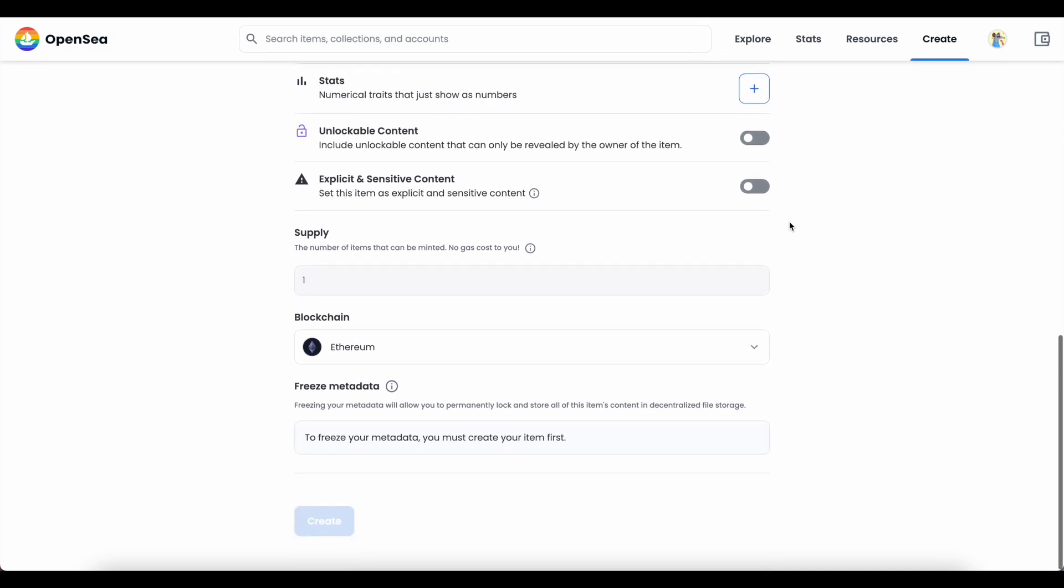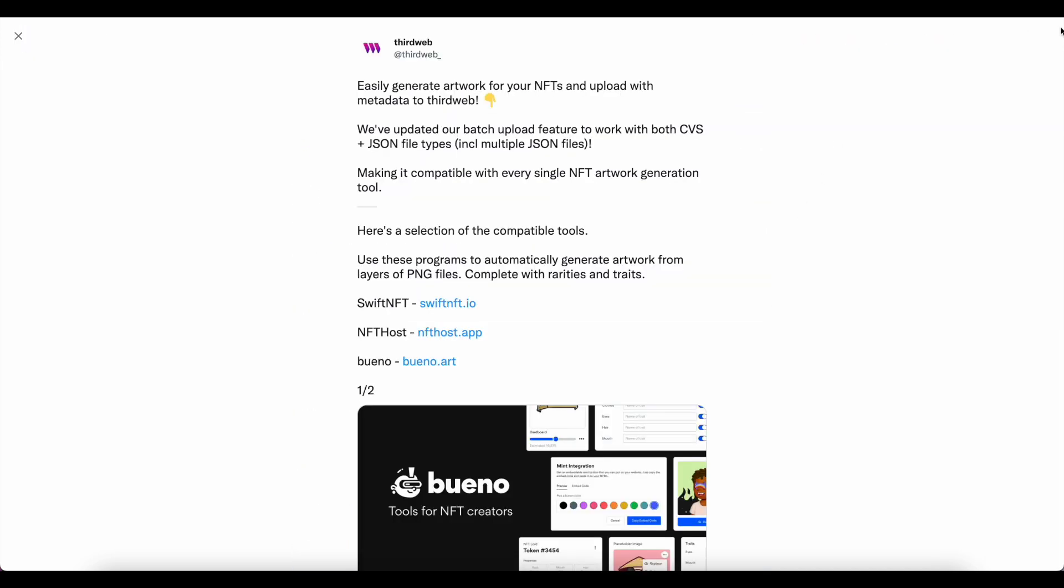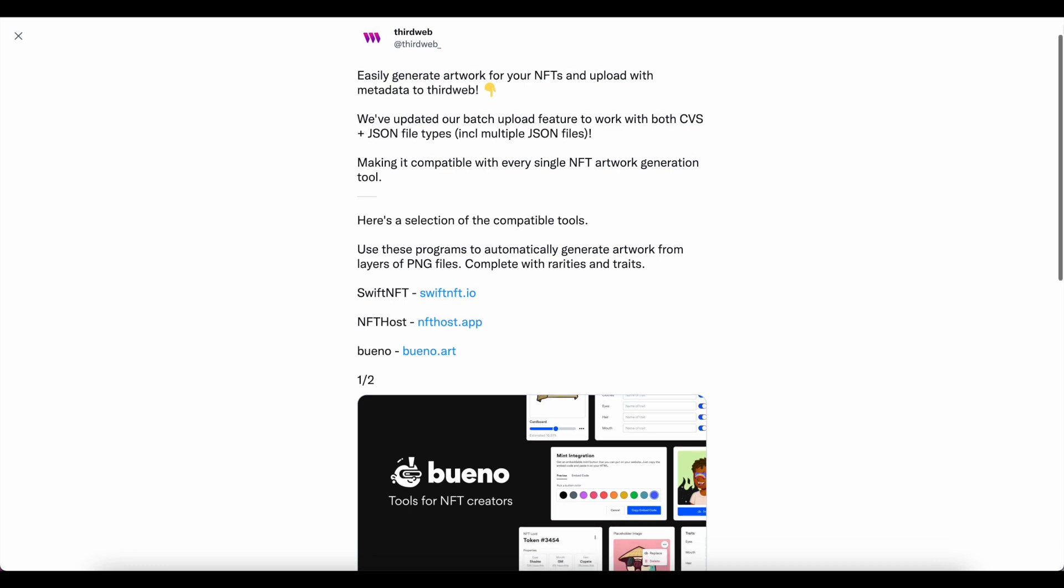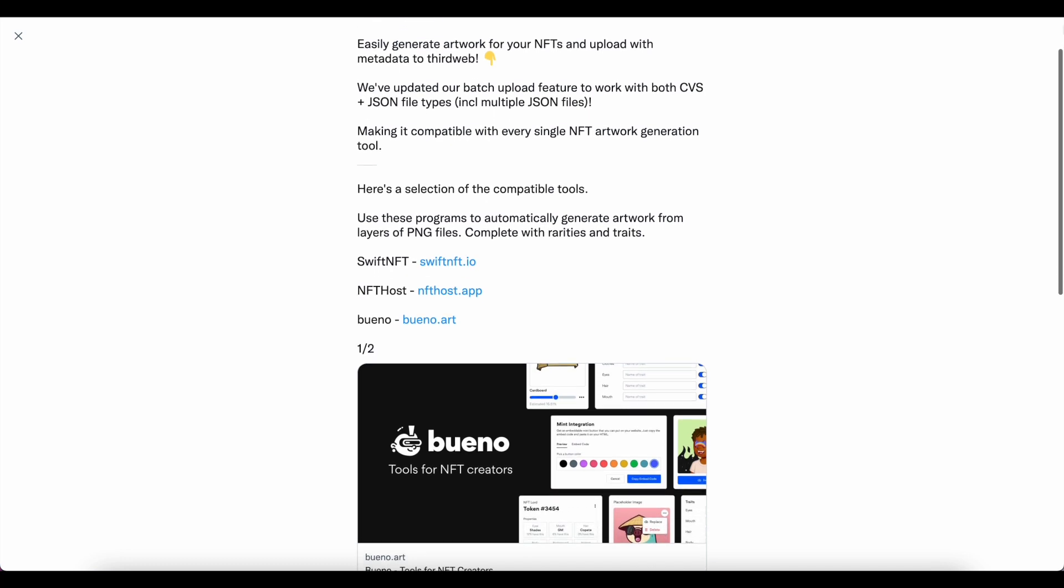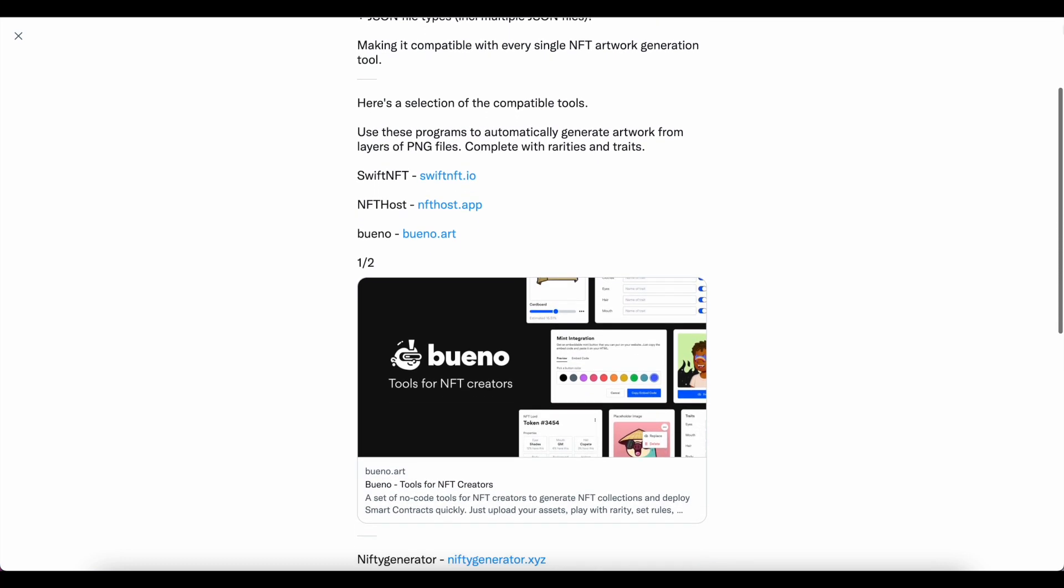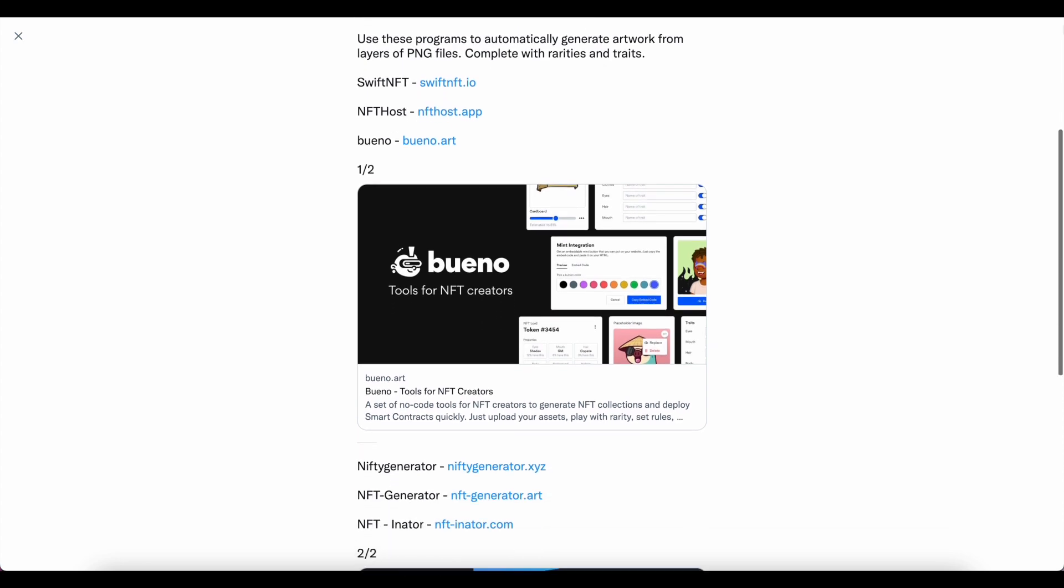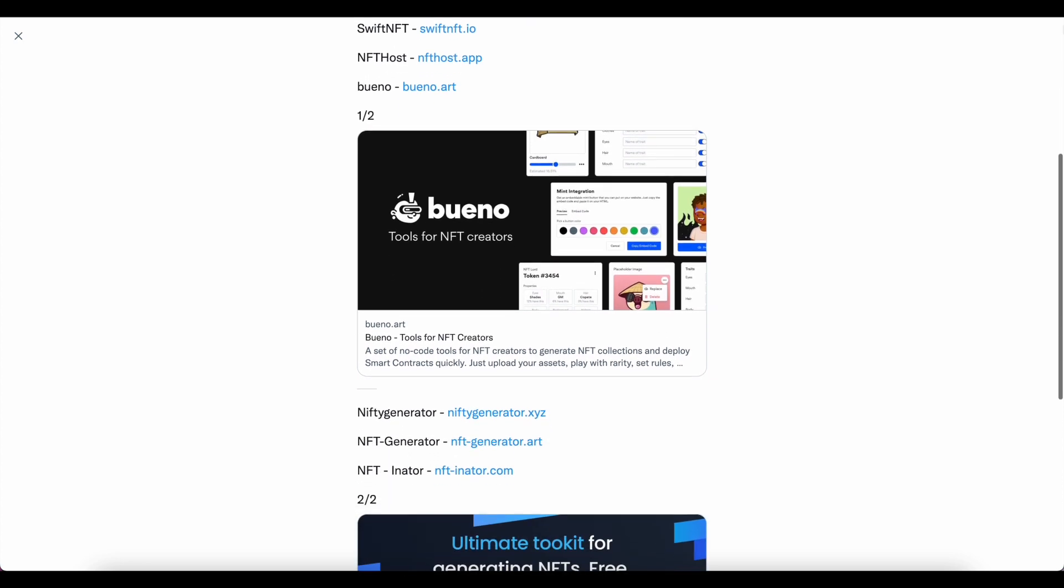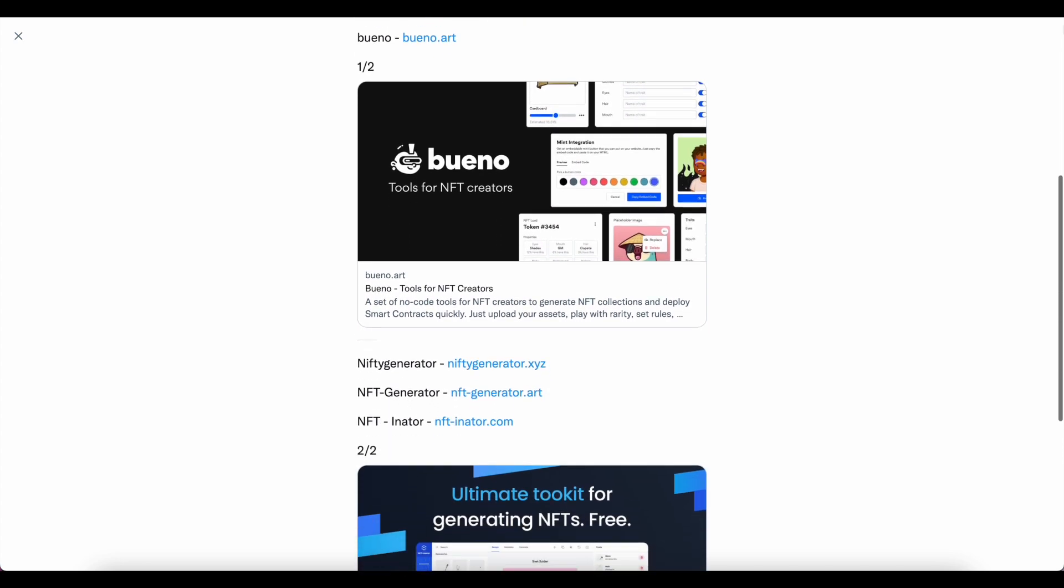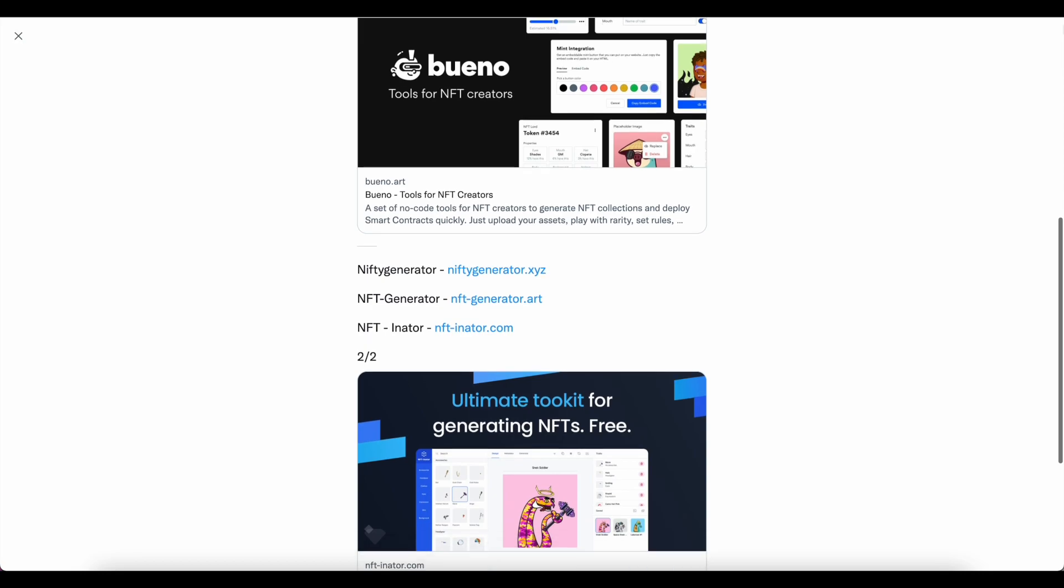Now, this tutorial will assume that you already have your art assets created for your project, but in case you're not there yet, we will leave a link in the description to a Twitter thread of ours where we highlight six different tools that you can use to help you generate your art and its associated metadata.